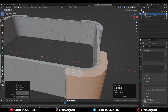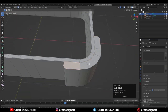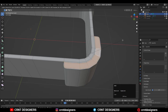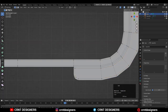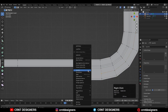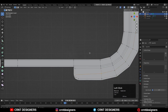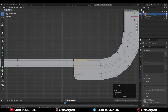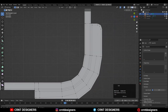Here you can see a few n-gons, so we need to create the right topology. Select these faces and use the Insert operation to create that loop structure. Add the center loop cuts, then select vertices, right-click Connect Vertex Path, and try to create quad-based topology. Add one loop cut and then connect the vertices. Repeat the same things on this side.